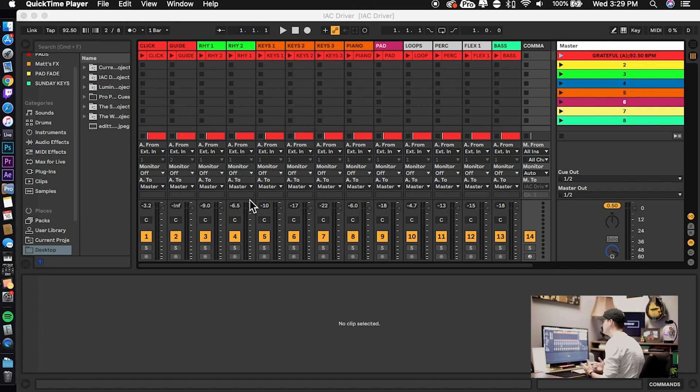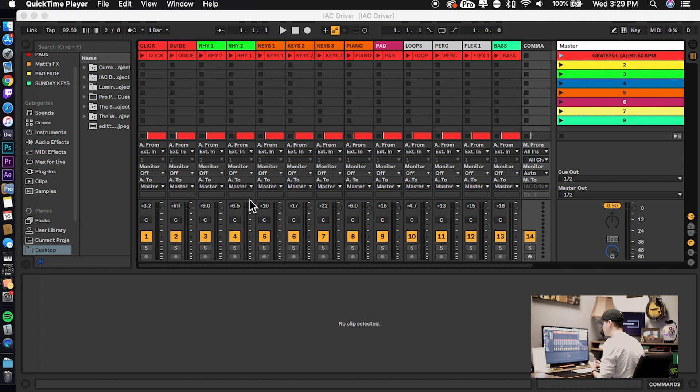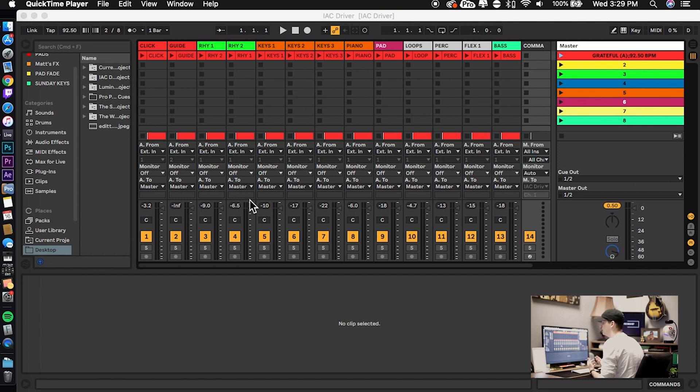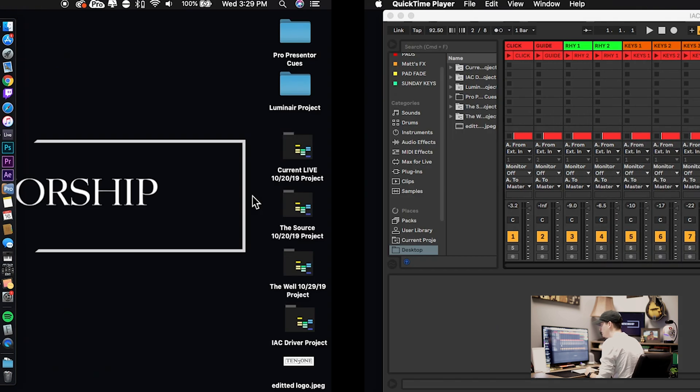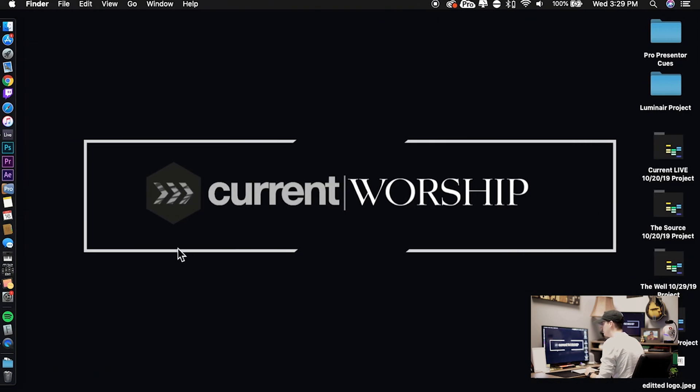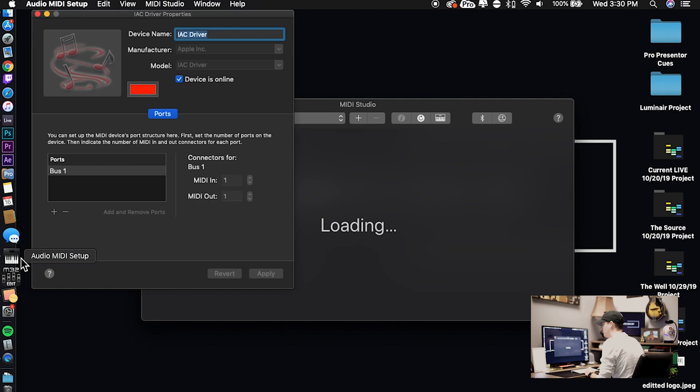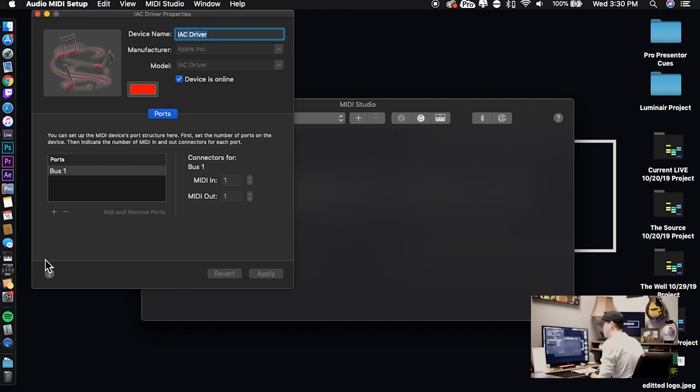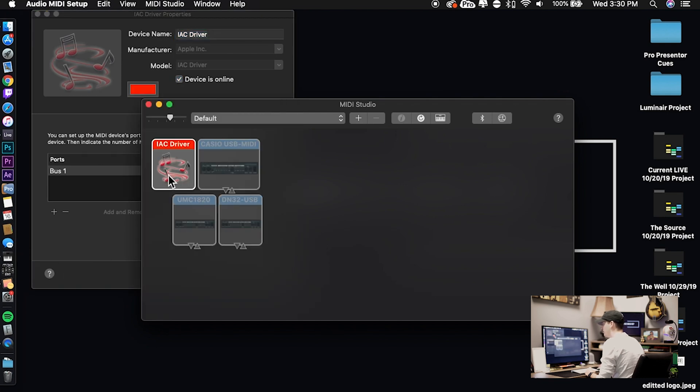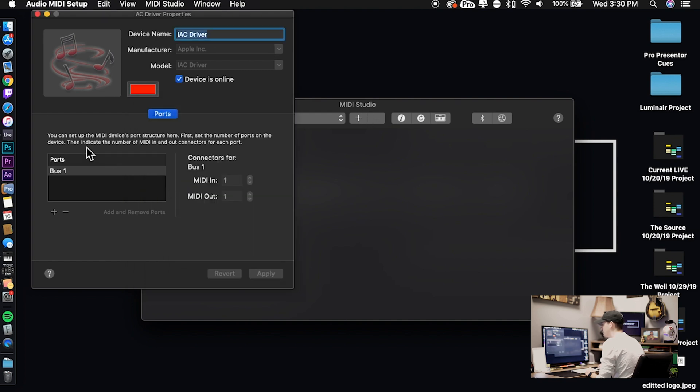Now before we get into these tips, we first need to make sure that IAC driver is talking to Ableton. This requires a little bit of setup ahead of time, but once you get it set up, it's set up for good unless you change the settings again. So the first thing we need to do is open our Audio MIDI Setup application that you can find in your applications folder.